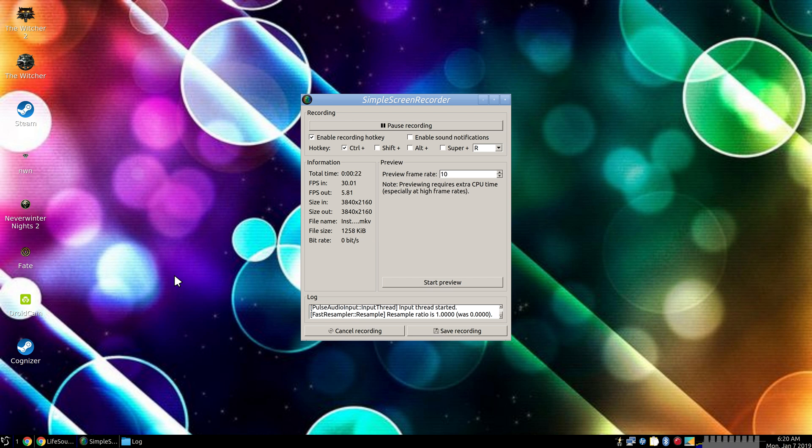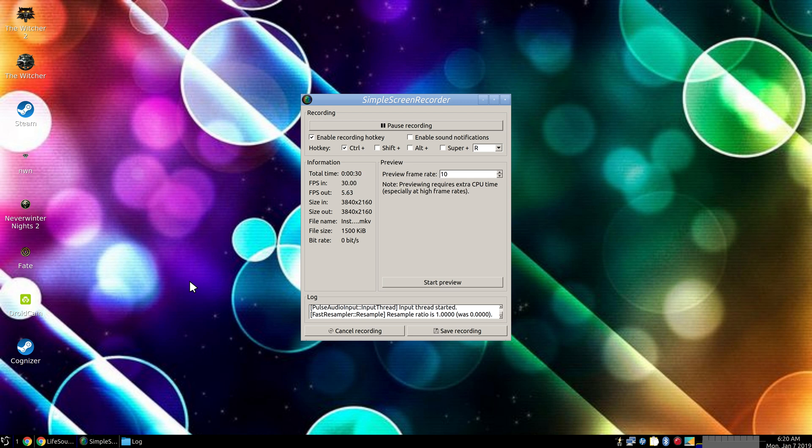And the cursor on there is actually a cursor I had to find online because on Linux the cursors are too small. Because once the resolution goes up, the cursors and text get smaller.